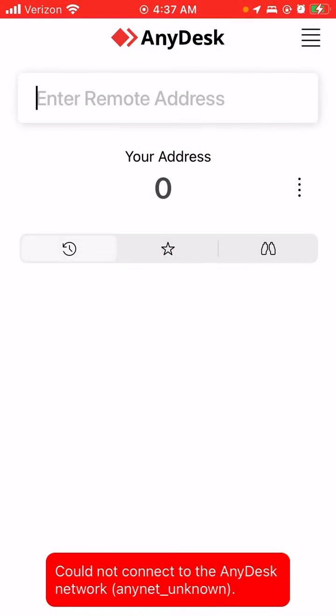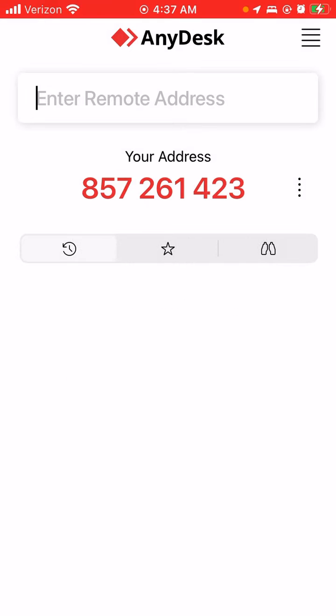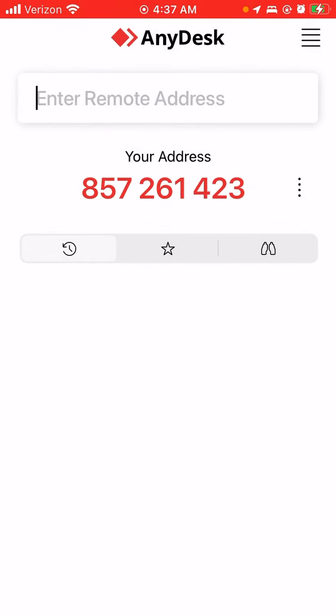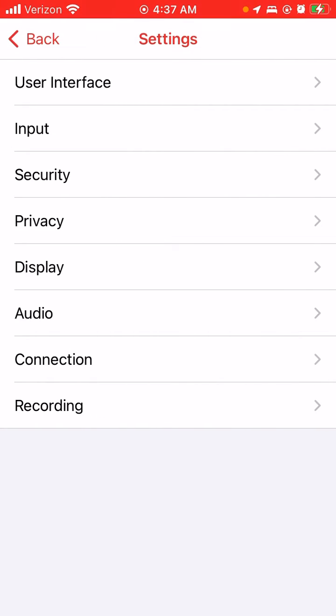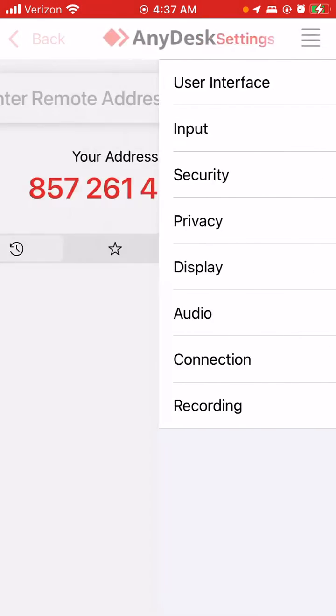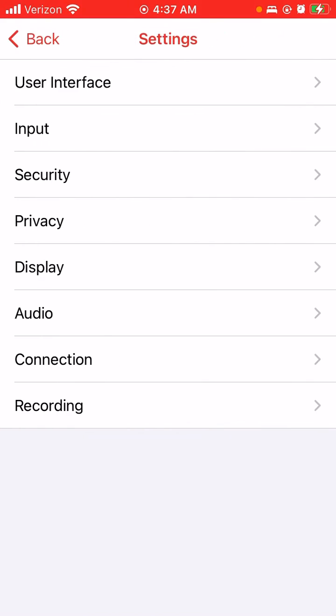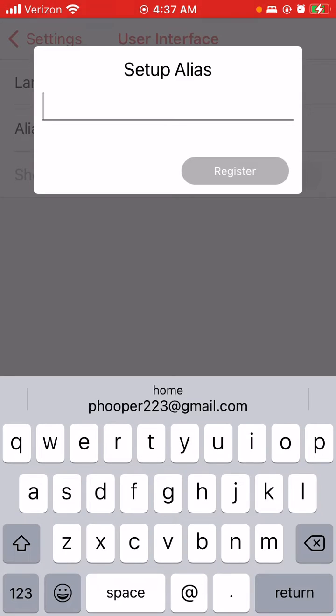Then you can get your new ID, or you could go here. Go to settings, go to user interface, and then...